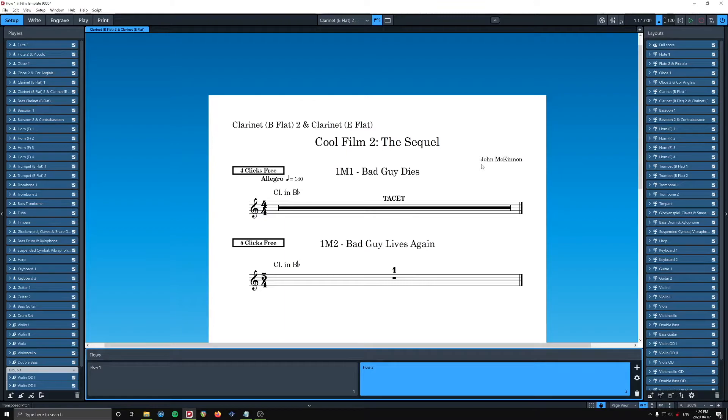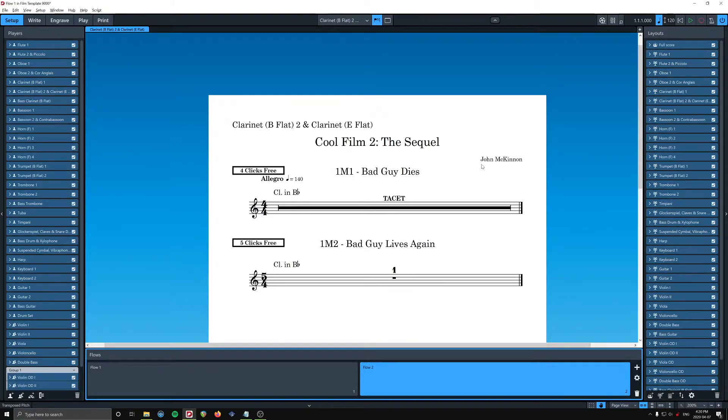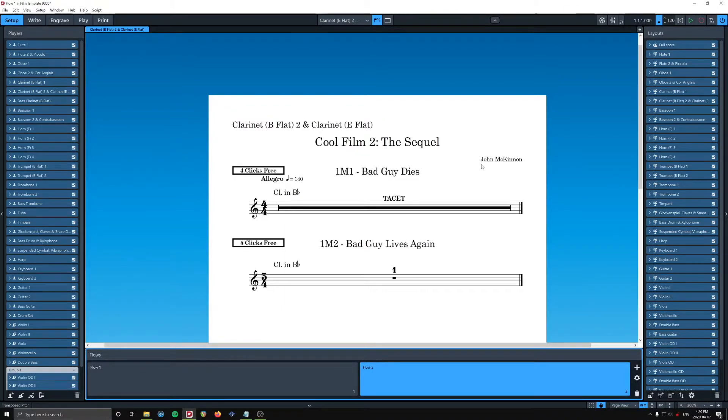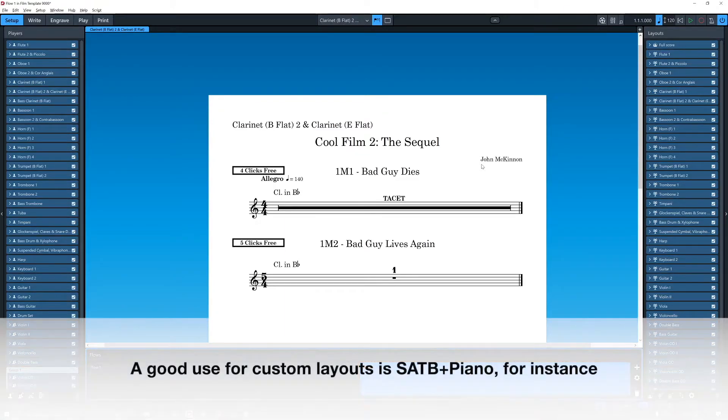This way you can create parts that incorporate multiple instruments, good for percussion, or arguably you could make a flute 1 and 2 layout that has two staves and it's automatically formatted, whatever.